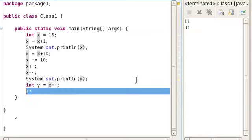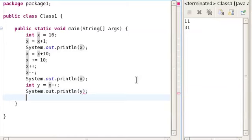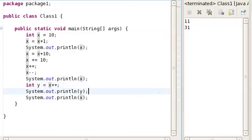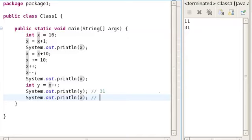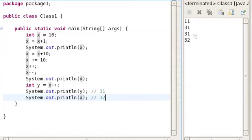So let's check what the value of y is, and then we're also going to find out what the value of x is. Since 1 is added after setting y equal to x, and x is 31, this is going to give y a value of 31, and after y becomes 31, x is going to increase by 1, so x is going to become 32. Let's check it out — yes, 31 and 32.